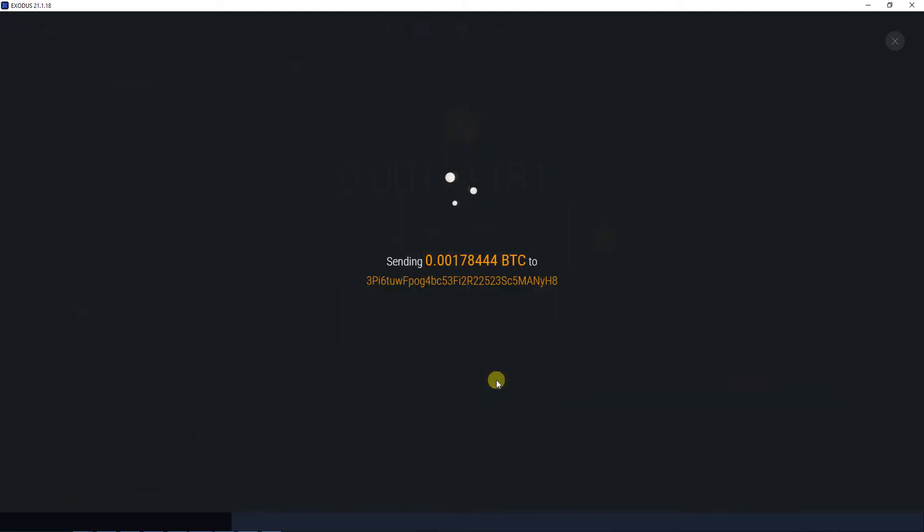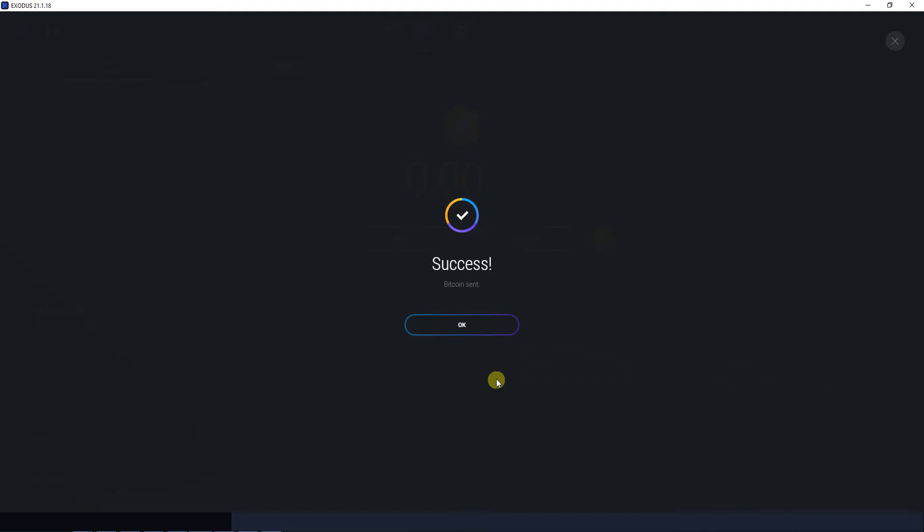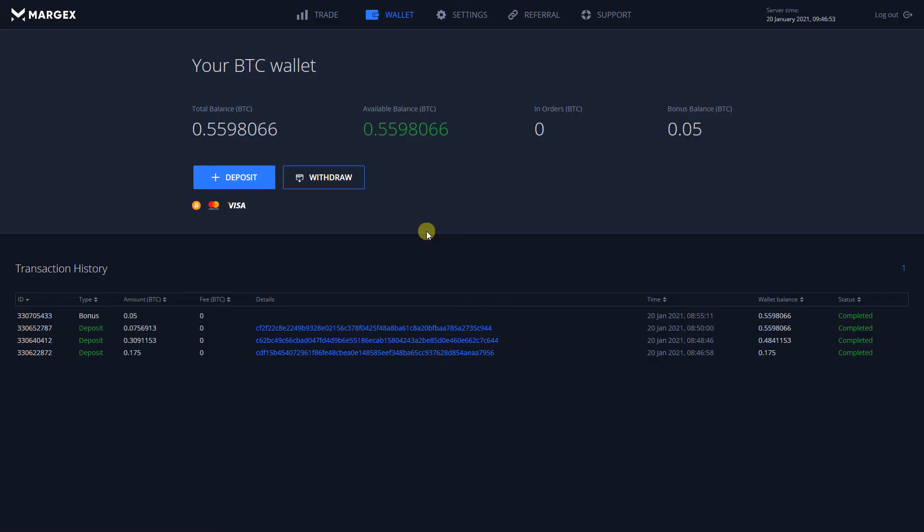Funds sent to the address will be processed by our system after one confirmation, which takes about 10 minutes or less and there are no deposit fees.